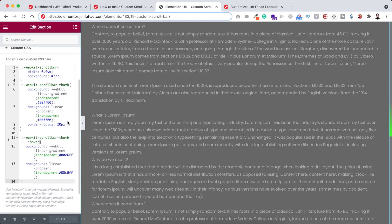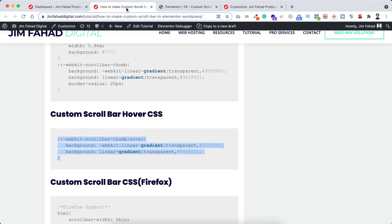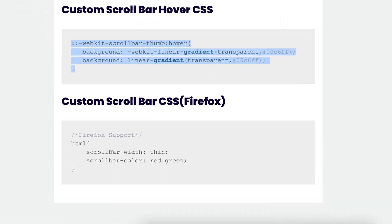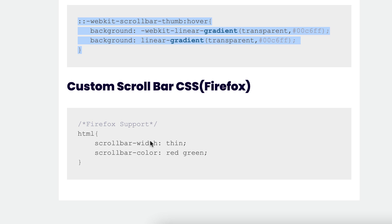I've already added prefixes, so this will be supported on all major browsers like Google Chrome and Safari. However, this custom scrollbar won't work on Mozilla Firefox. Personally, I like to keep the default scrollbar on Firefox, but if you want to customize it there as well, I've written the code for you — just go to jimfahaddigital.com and find the custom scrollbar CSS for Firefox. Firefox has given us very limited options: only two properties. First, scrollbar-width, which only accepts 'normal' or 'thin' — you cannot set pixel values.